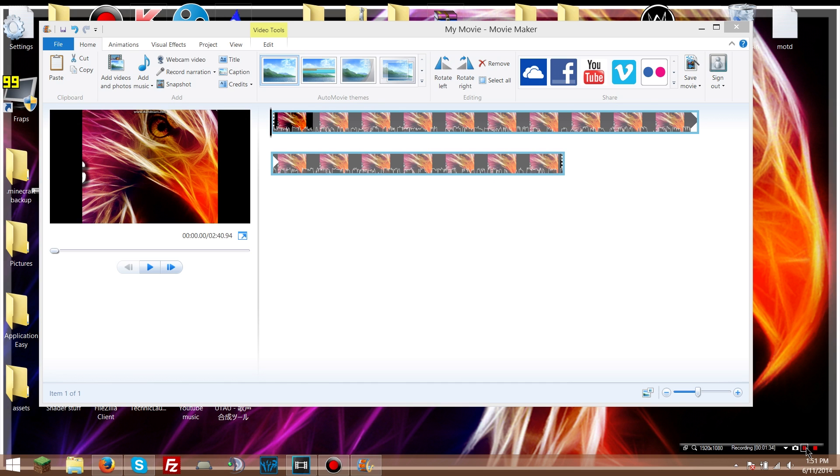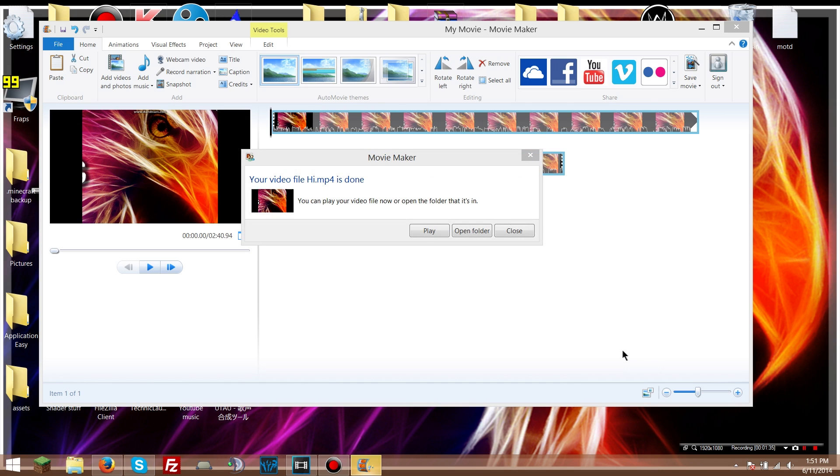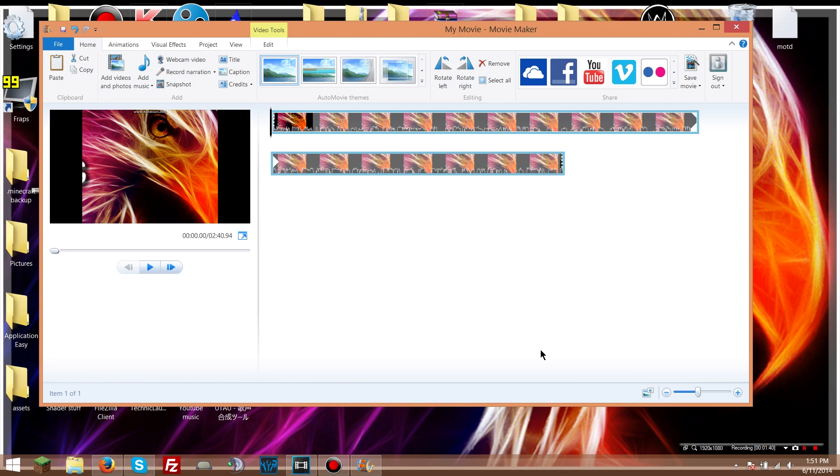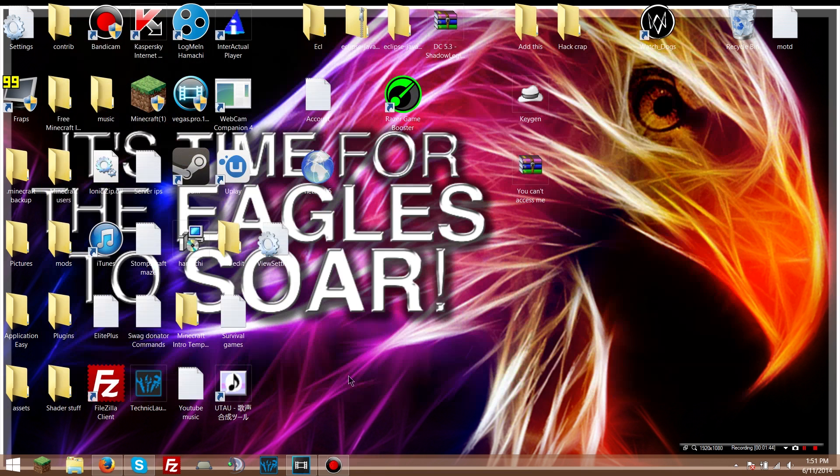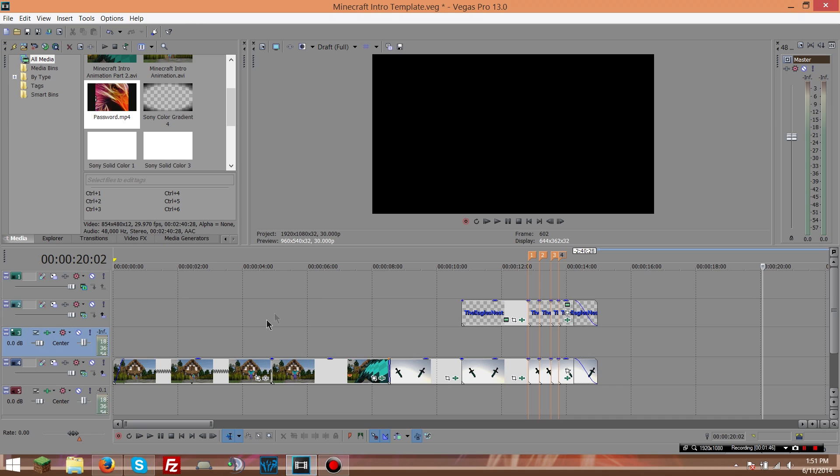Okay, so it's done. It says your video file hi.mp4 is done, so you just close. All right, so now you can close out of this. It's gonna say no.